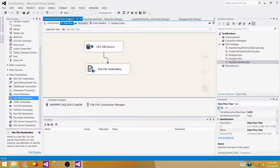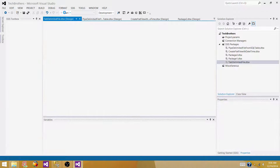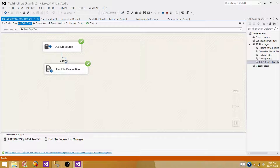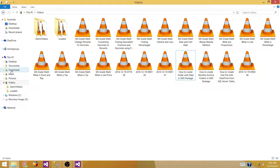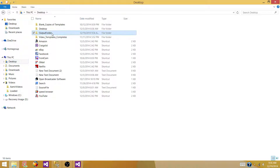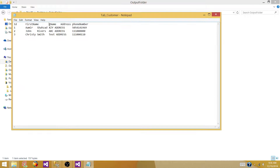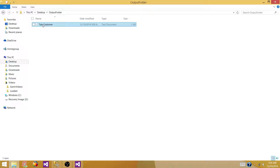Now if we run this package, a file will be generated. Let's go back to the folder and see — the output folder shows the file is generated, and it is created with tabs. What we want to do next is create the same file with a timestamp — every time the file is generated, we want to add the date and time to the filename.